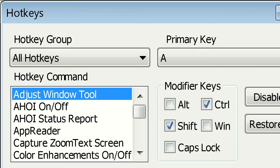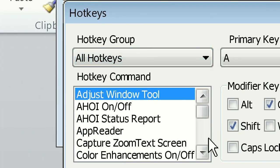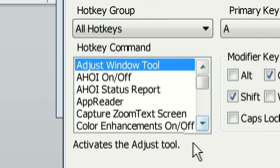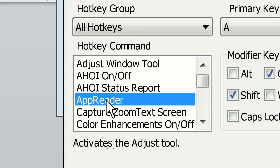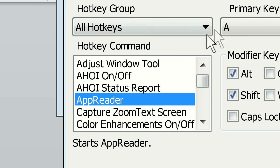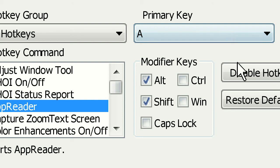Now I need to select the hotkey which I want to change. I'm going to go down to AppReader and select it. To the right, it's showing you what the hotkey currently is.